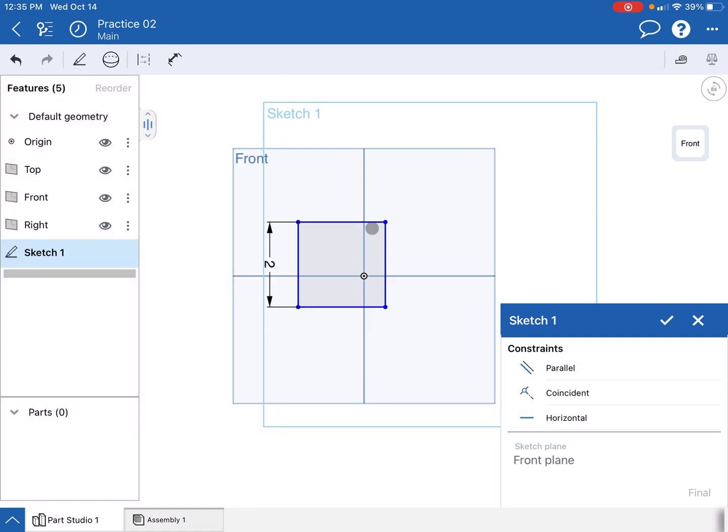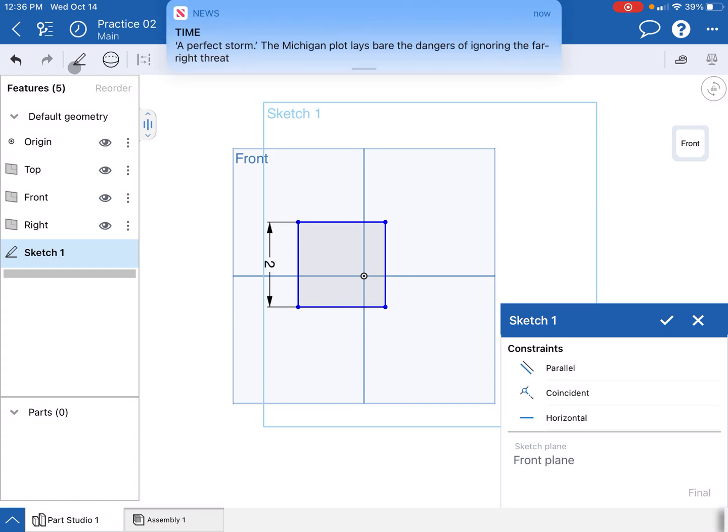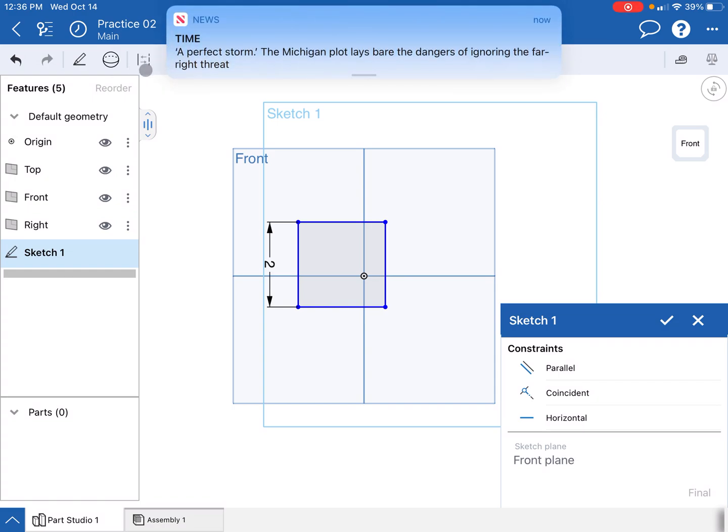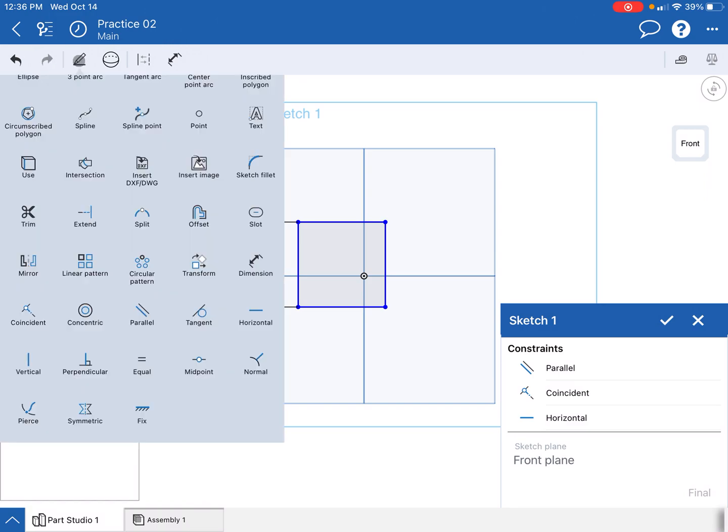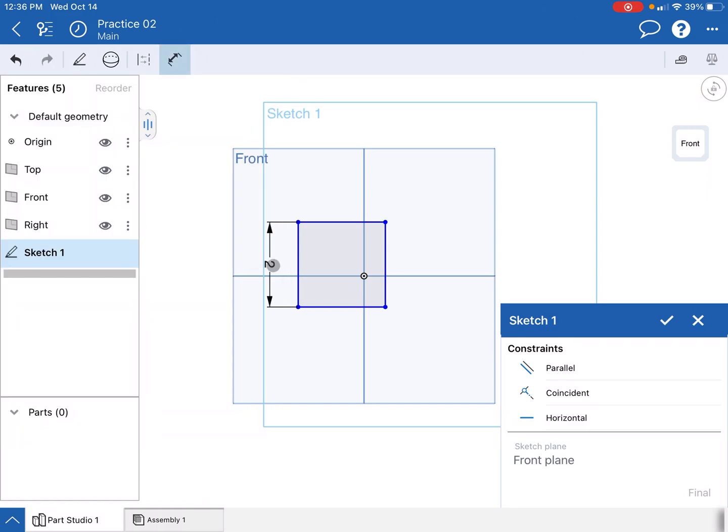If I just hit equal, boom, now those two sides are equal and I know that all these sides are now worth two inches. So let's say I want this constraint or this dimension to actually be three. I'm going to click on my little dimension. I'm going to go ahead and click dimension again.